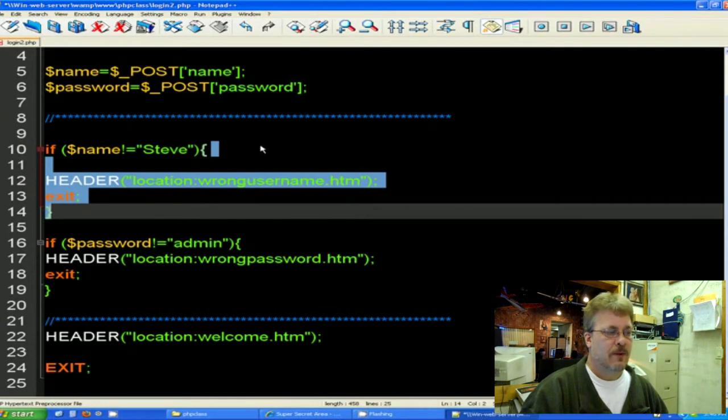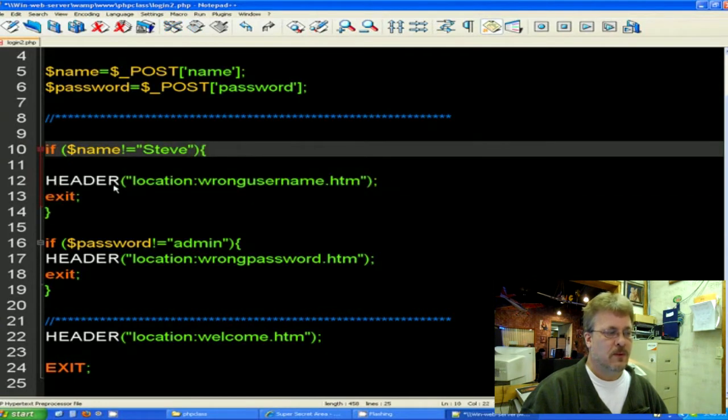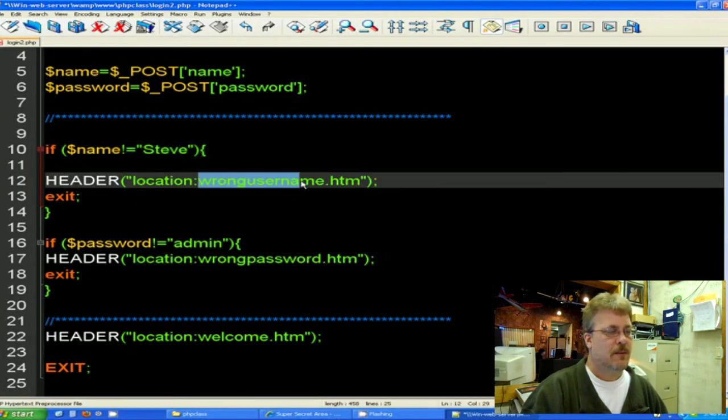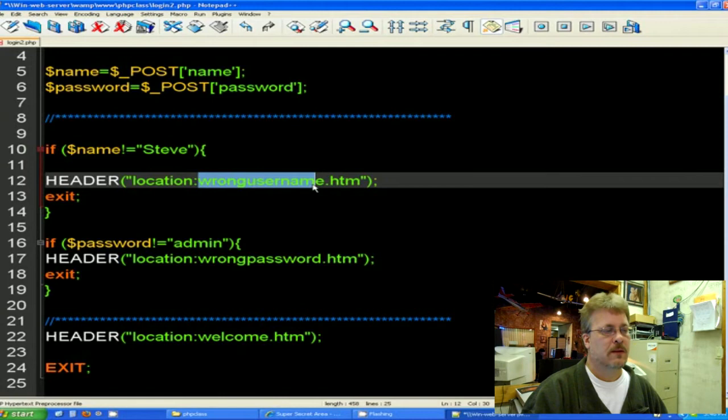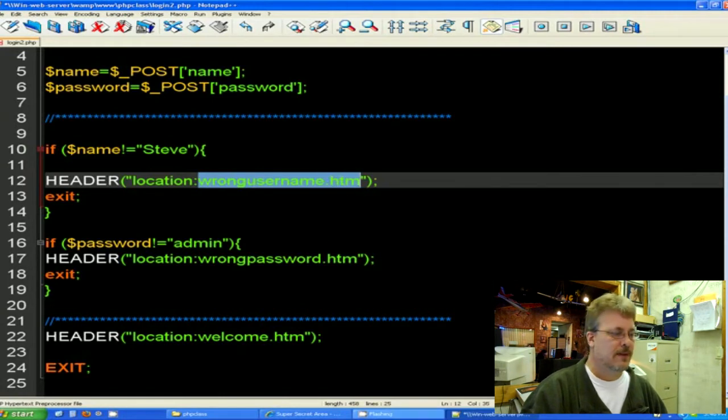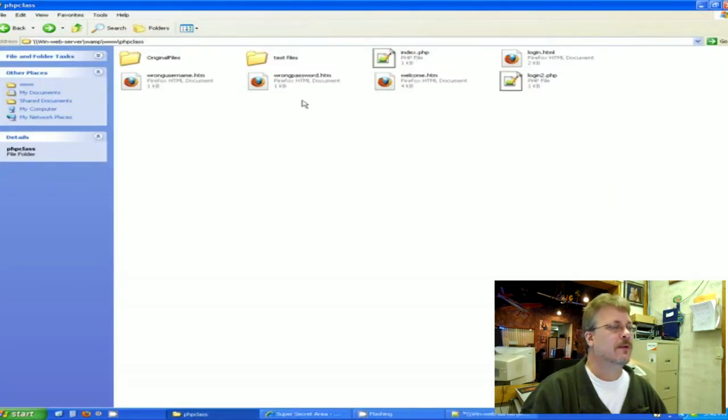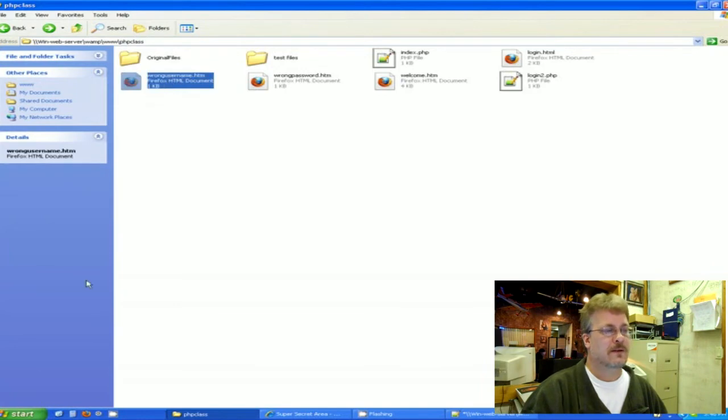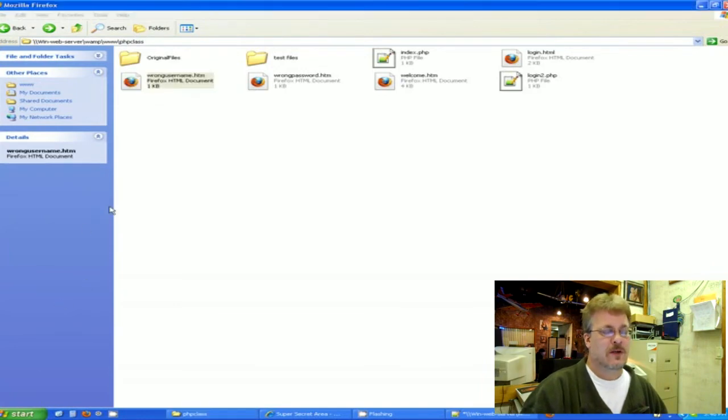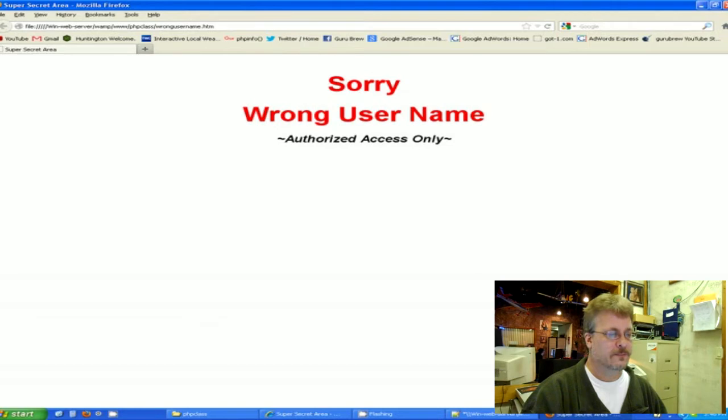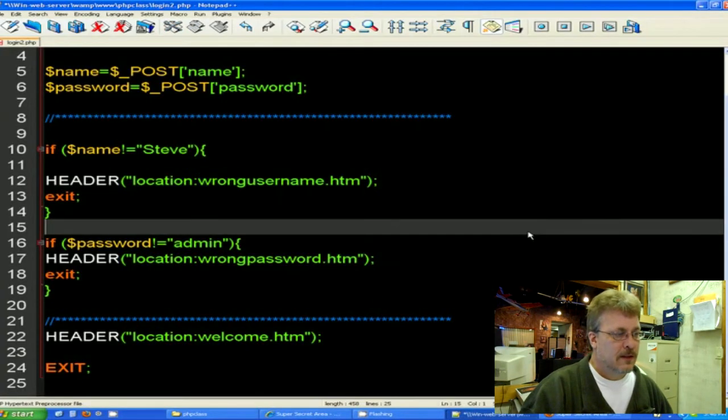And what that will do is it will actually use the new command called header and it will take them to this HTML page called wrong username. And wrong username is here. So if they don't get my name right, then they will be sent here.